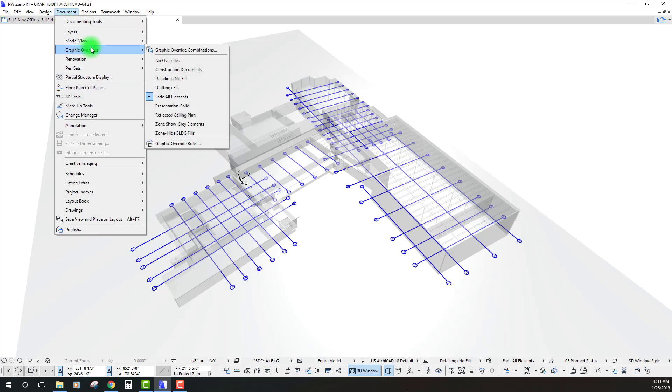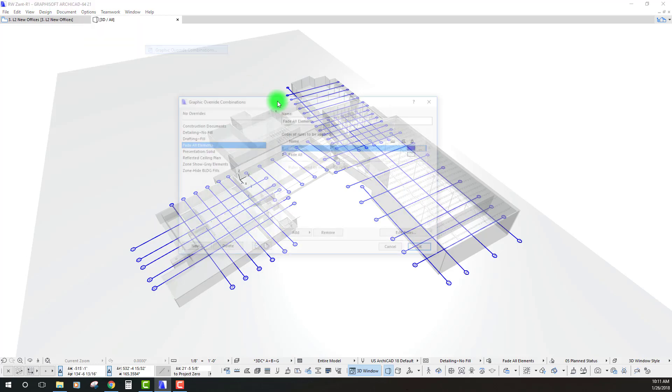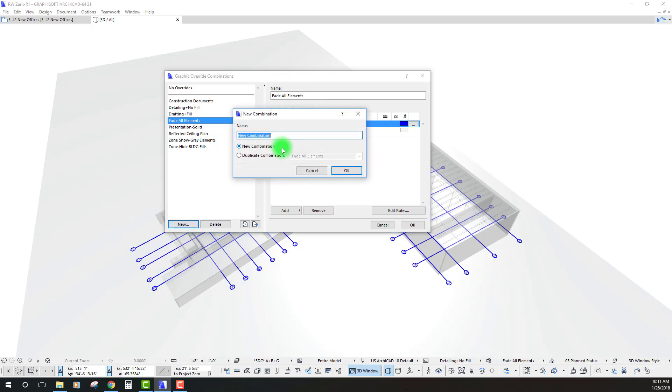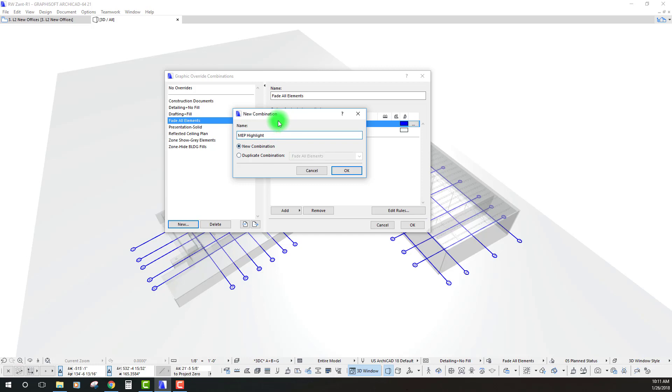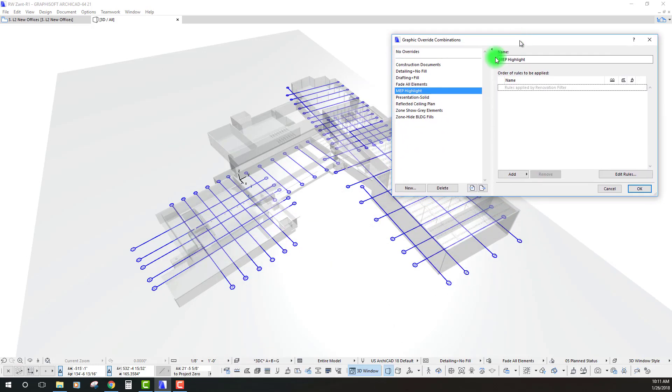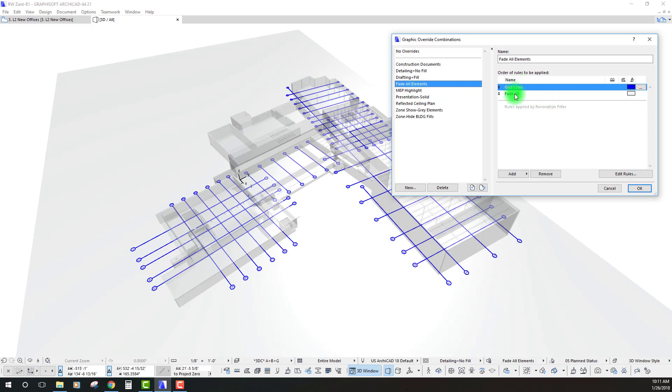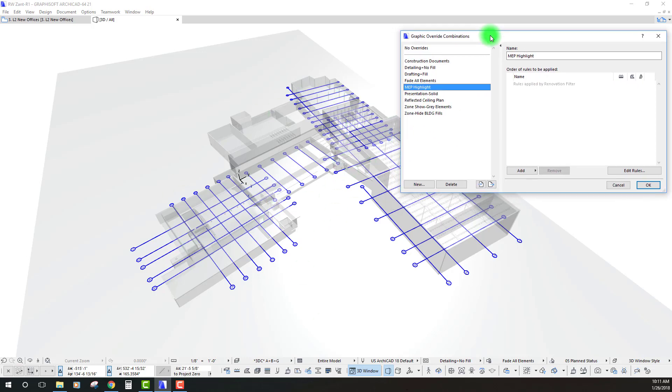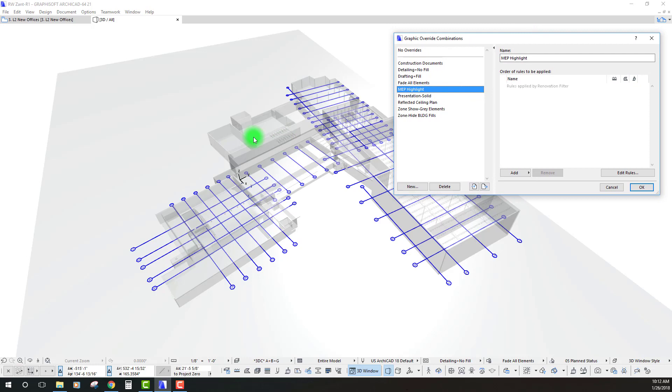Let's create a new override and we'll just call this MEP highlight and what I want to do in this tutorial is essentially create a view similar to what we're looking at here where we have a lot of the stuff turned off and in this case it's just the grid elements turned on. We can actually see we have two rules within this fade all elements override. But what I want to do is create a similar override and then actually select all the MEP elements to essentially not be included in that override so that they pop out and are real nice and clean to look at and understand and visually a little bit more compelling.